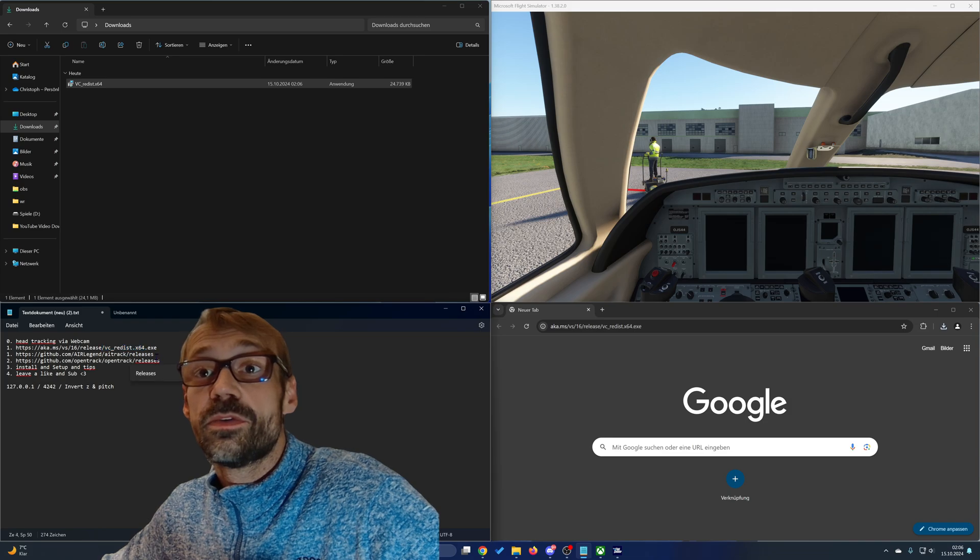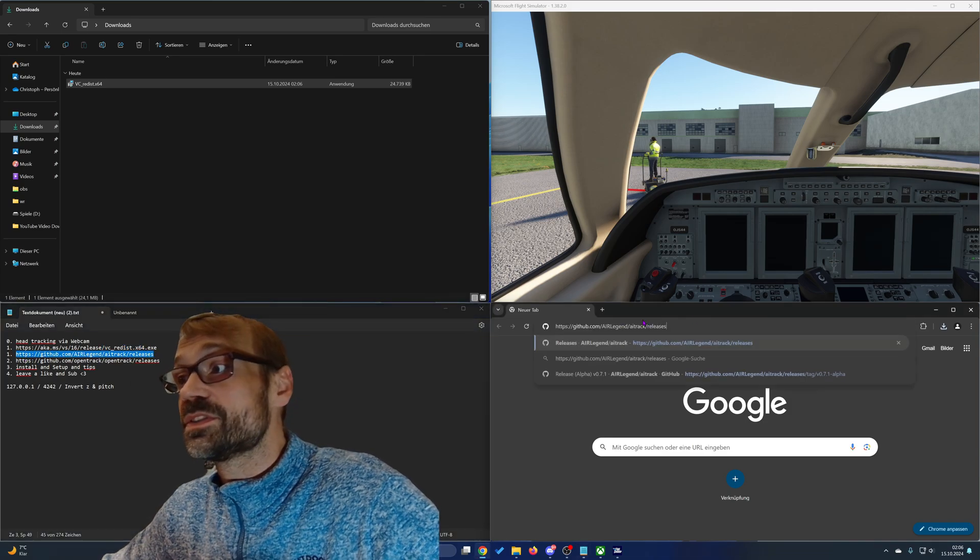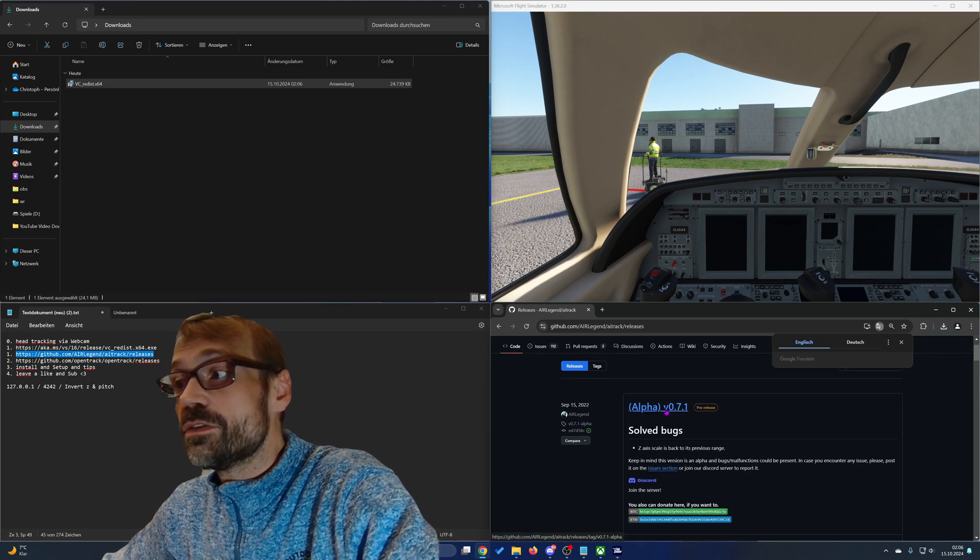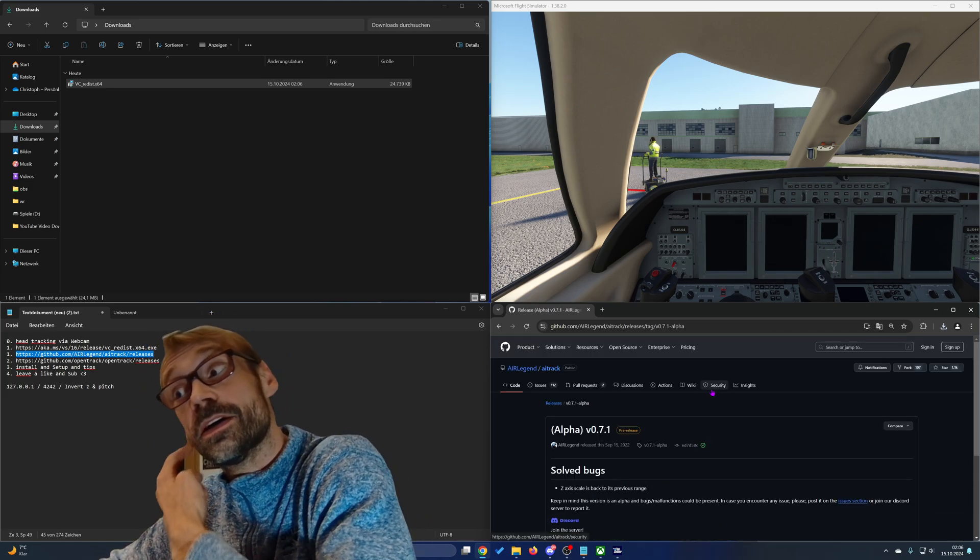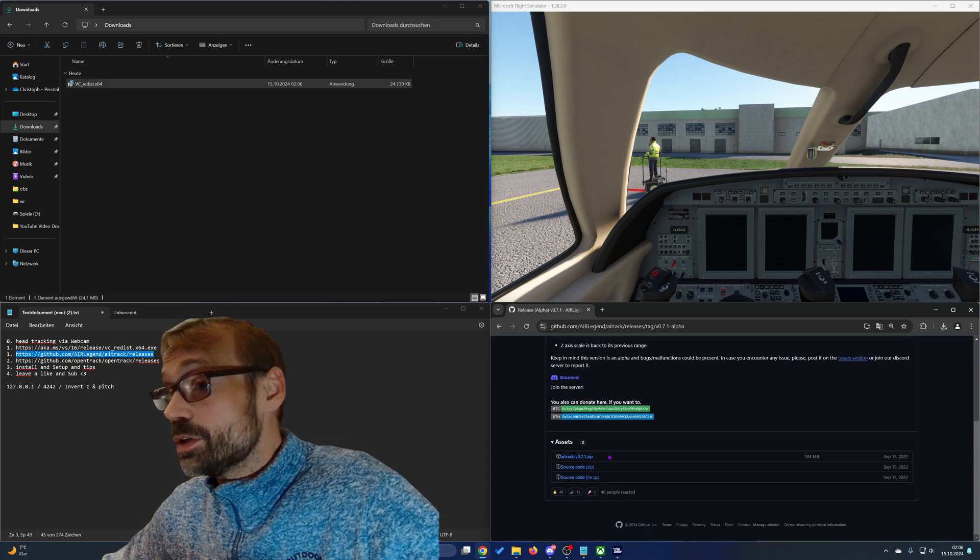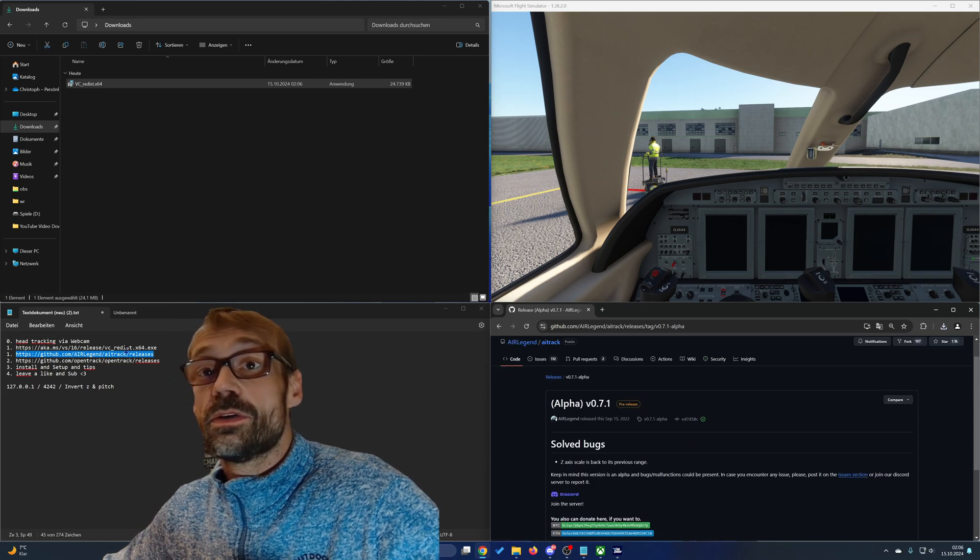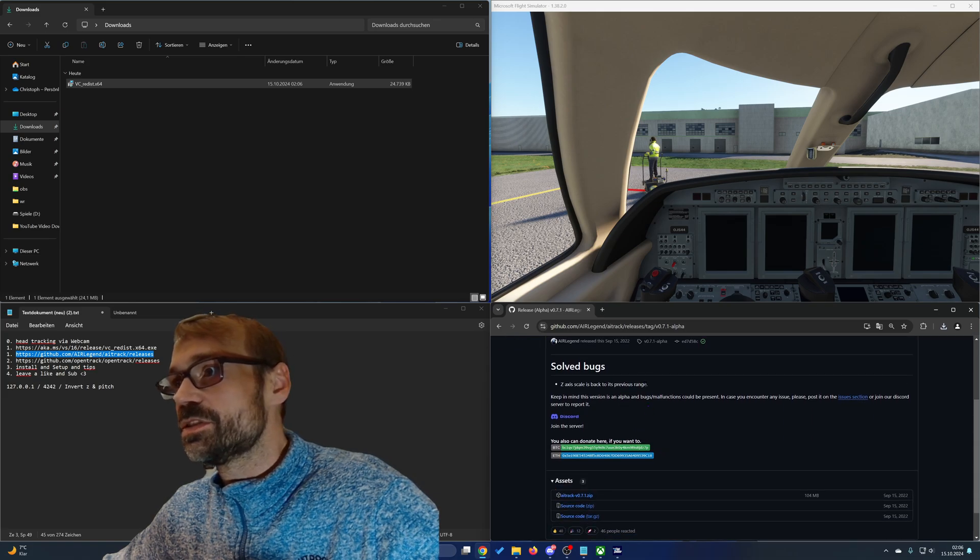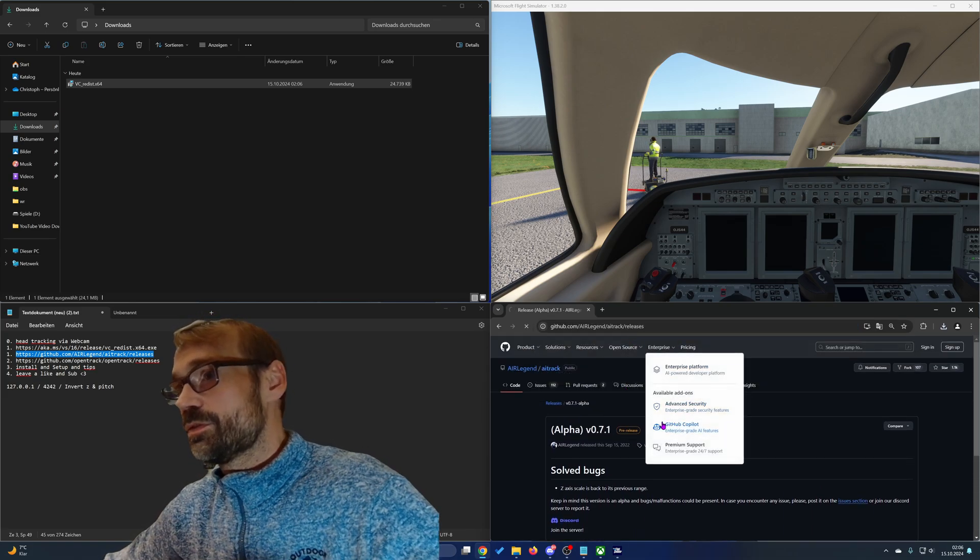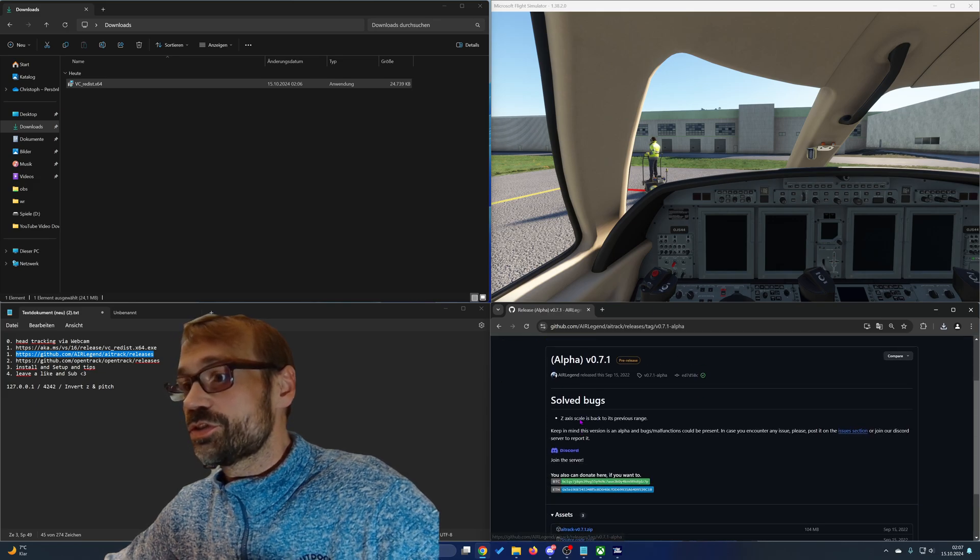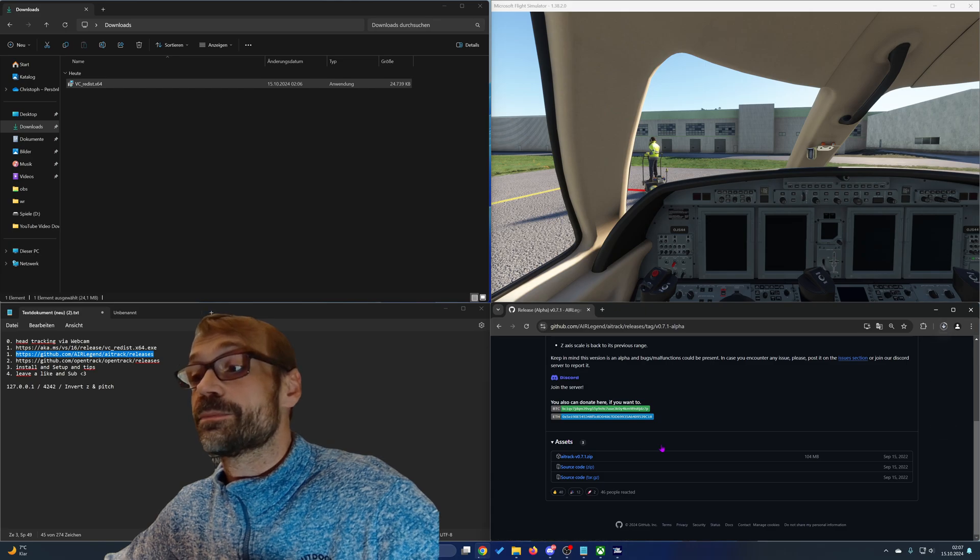The second step you need to do is to download AI tracking software tool for basically getting your head movement into signals or commands that your computer understands. You can download the AI tracking tool via this link in the description. Follow it to here and then choose the version and download the zip file.